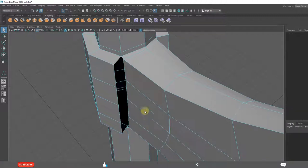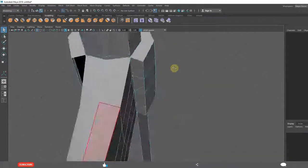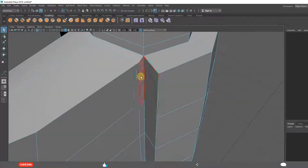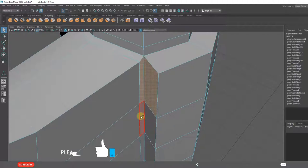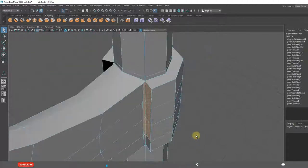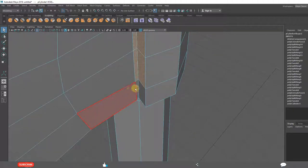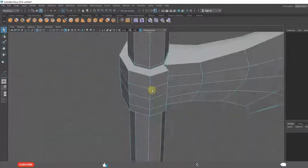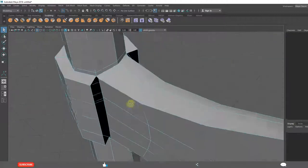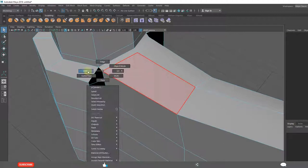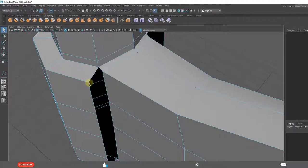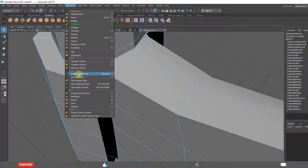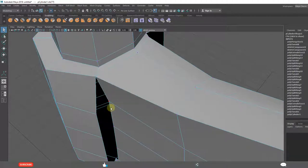Delete. Delete. Merge Vertices. Merge to center.